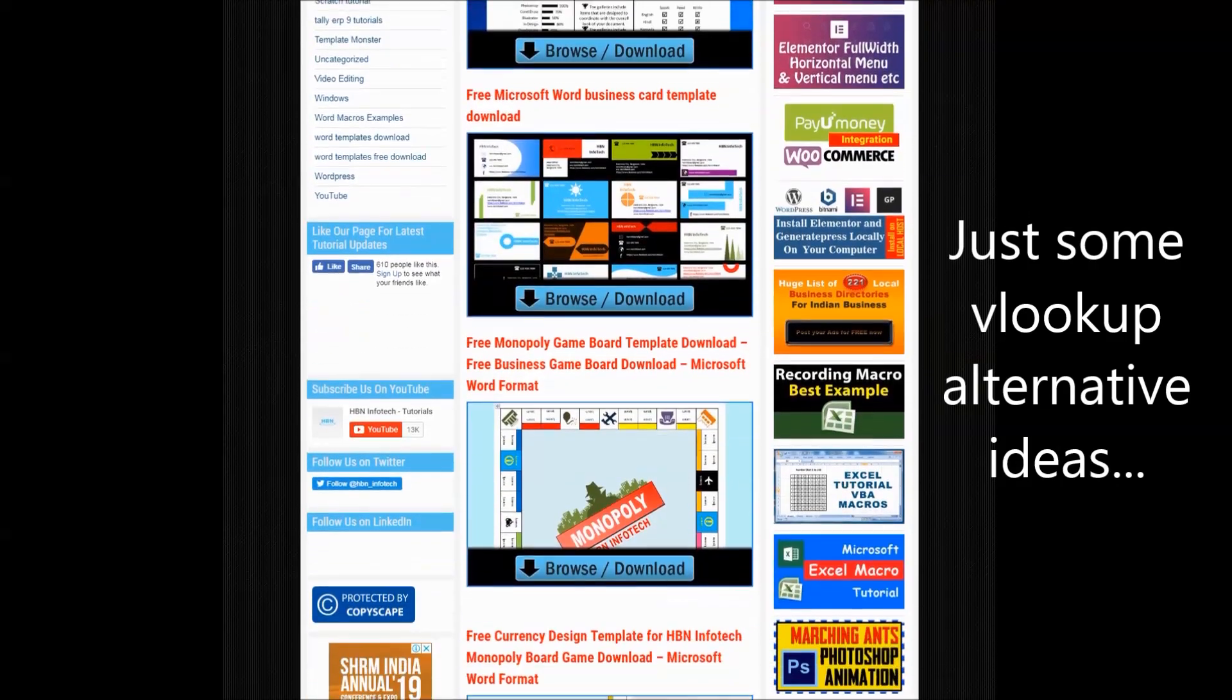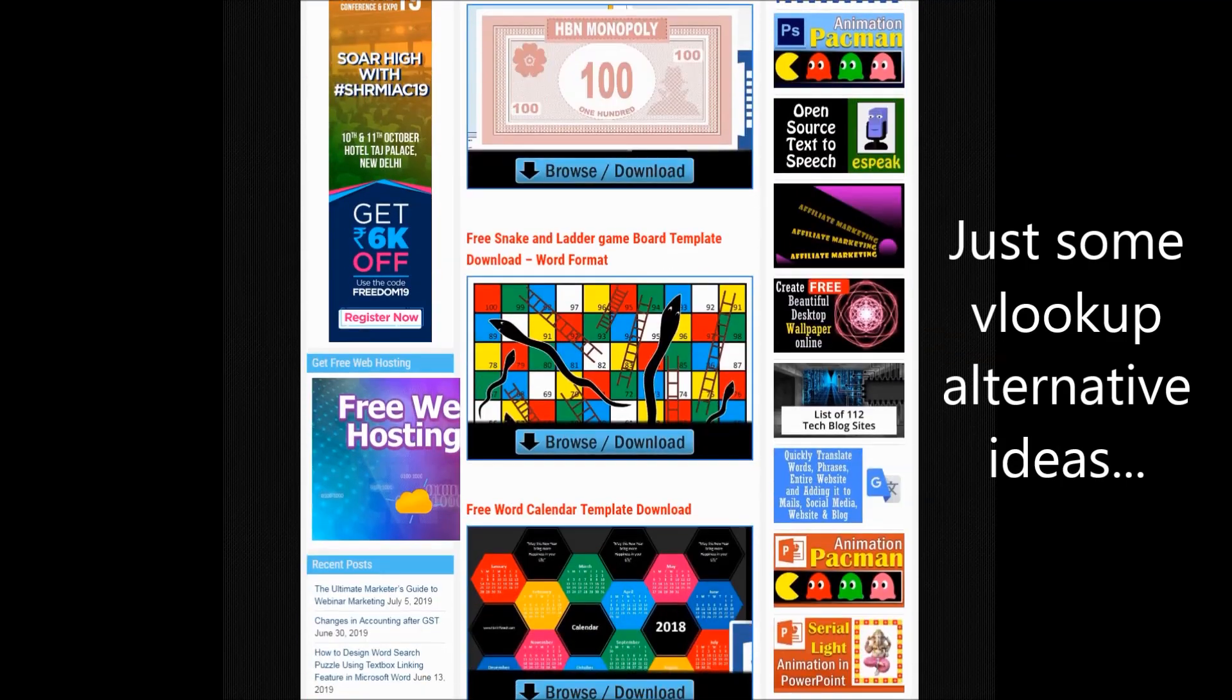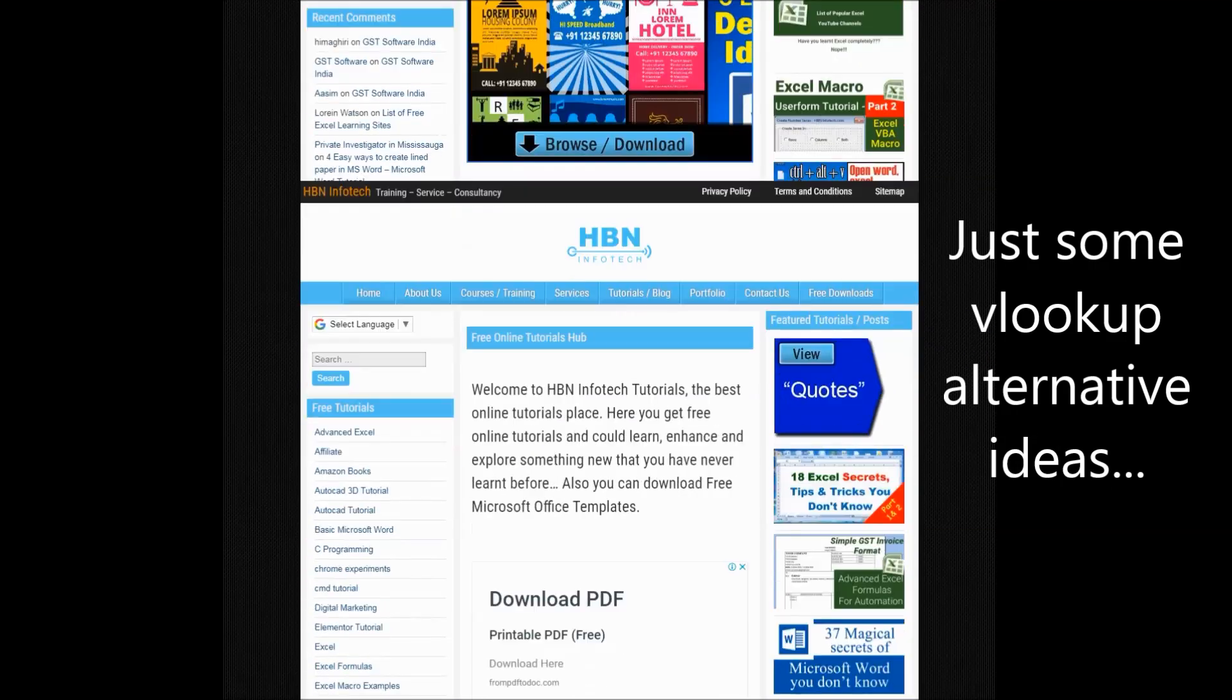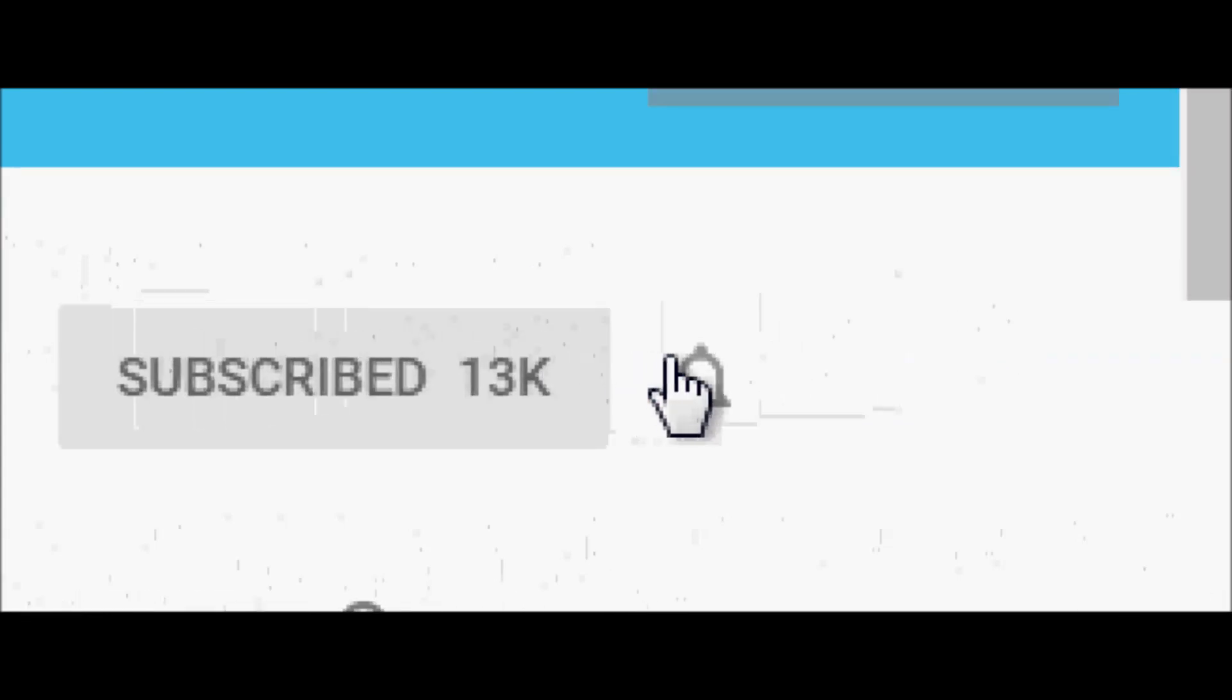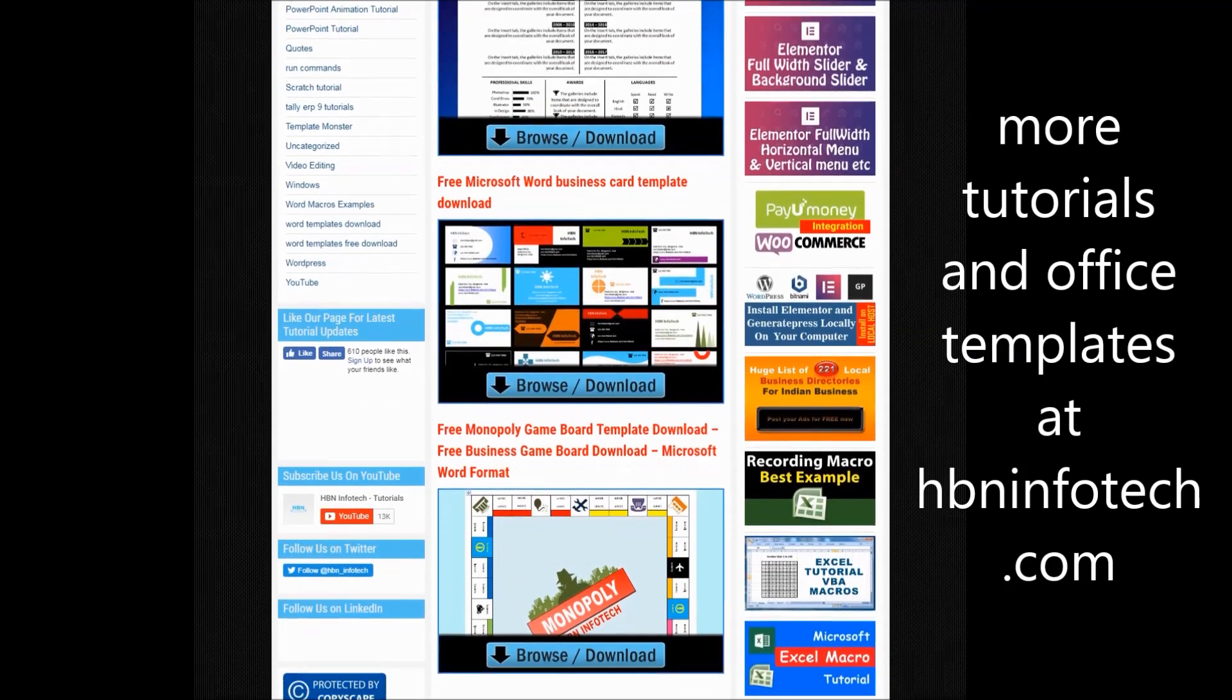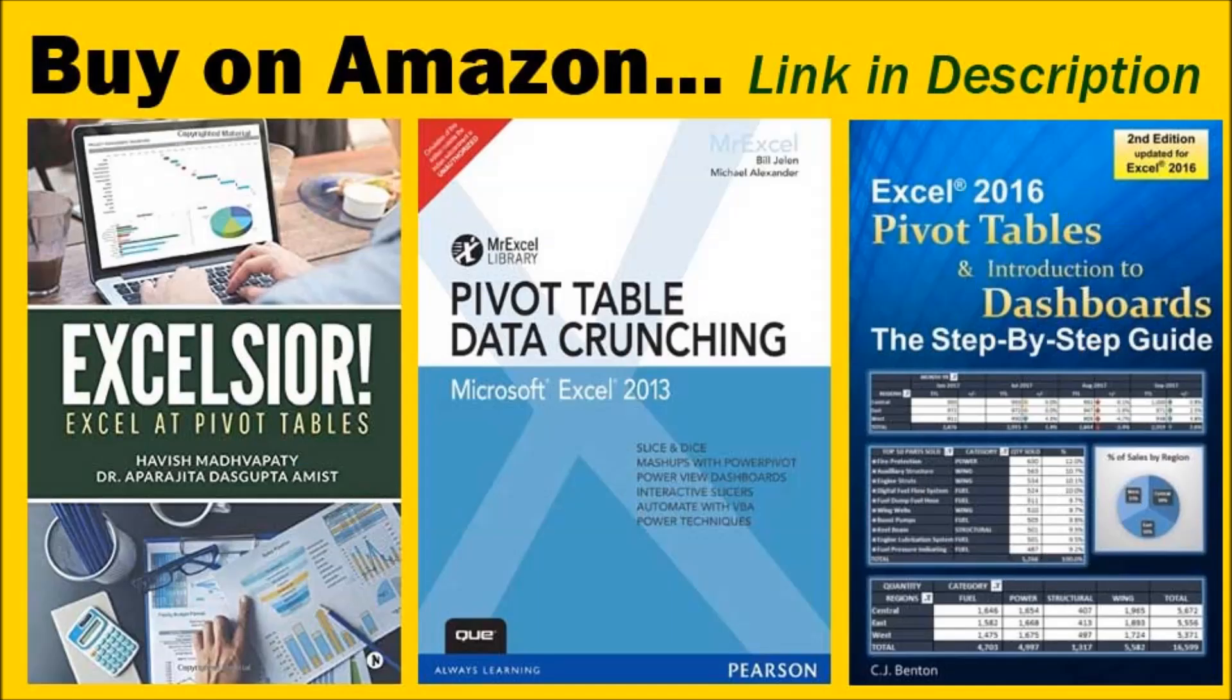Hello everyone. Welcome to HBN Infotech Tutorials. In this tutorial we will discuss seven VLOOKUP alternative ideas that you might use in your everyday work. Please note that these are just some possibilities. Subscribe to my channel and hit the bell icon for the latest updates. You could find more tutorials and office templates on my website hbninfotech.com. You could buy these advanced Excel books on Amazon. Link in description below.